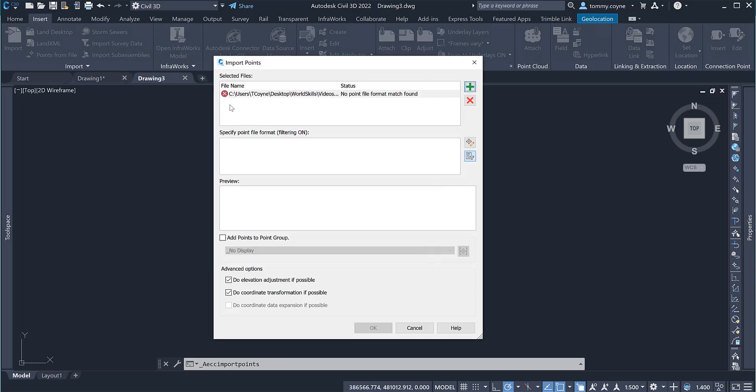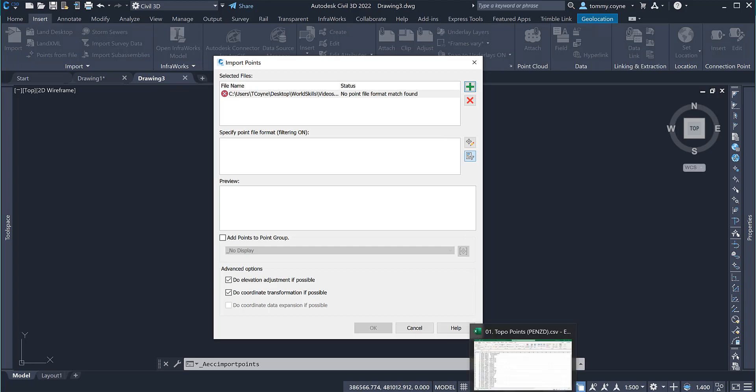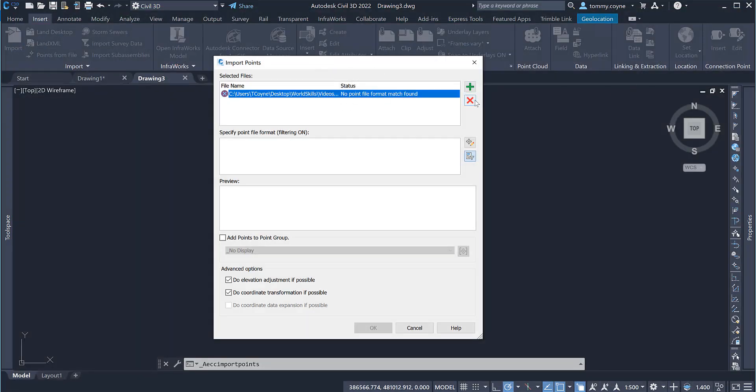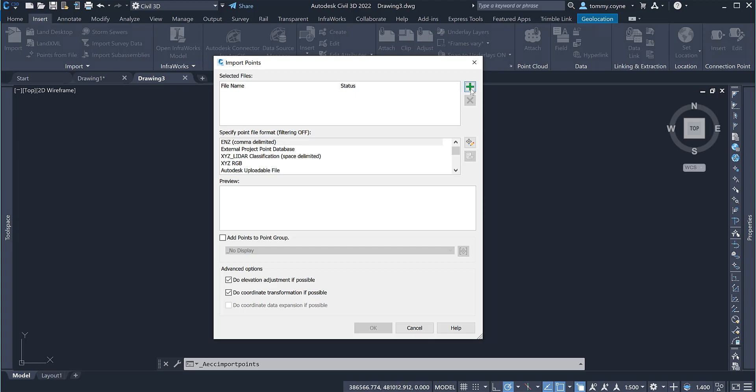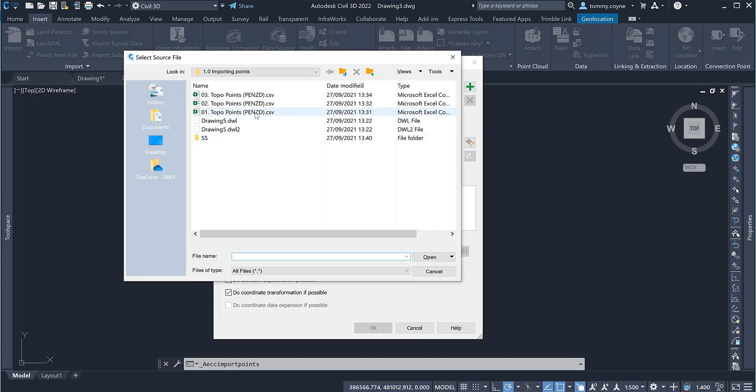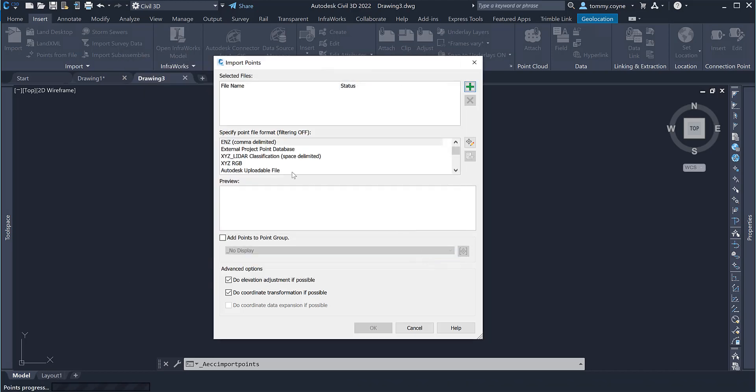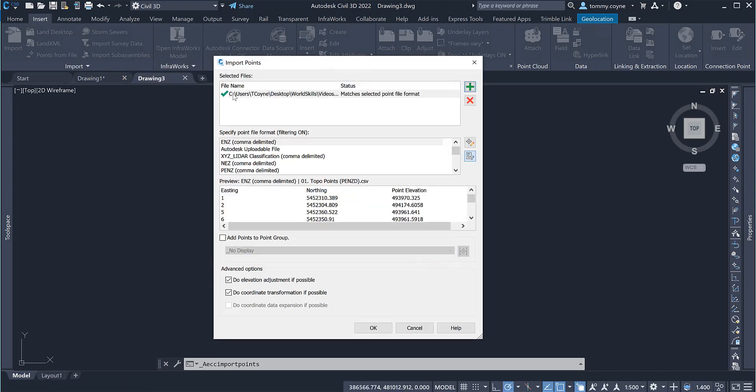I am met with this red X and the status says no point file format match found. The reason for this is because I have the file open. So I am going to go back into Excel, close it down and now I am just going to delete this from this preview window and I am going to search for that file again. Selecting the file, press open and we get a green tick beside the file, saying that it is in the right file format.